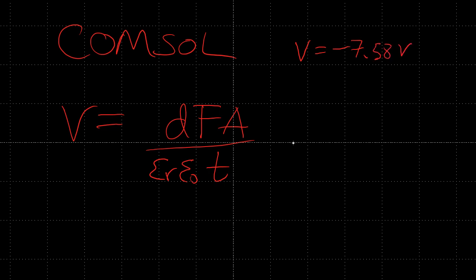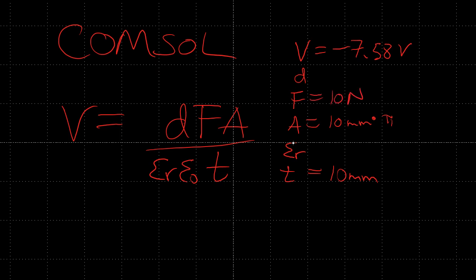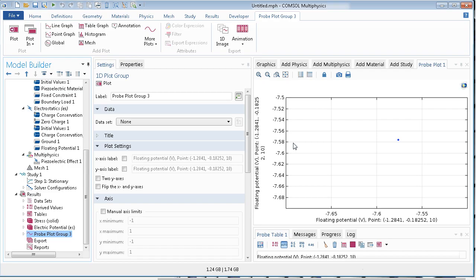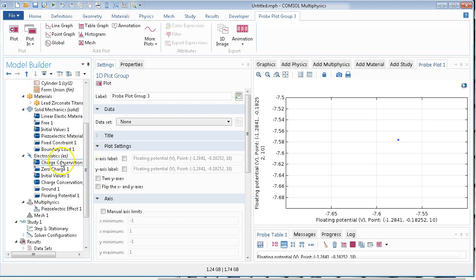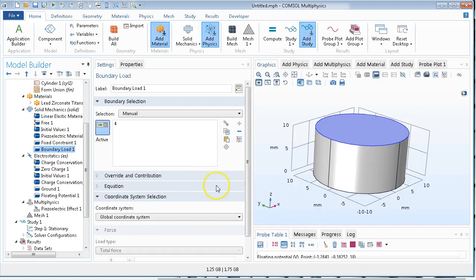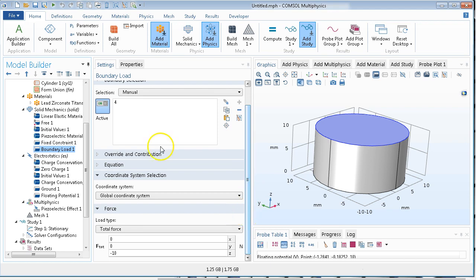And the D coefficient, and the force, and the area, and the permittivity, and the thickness. Thickness is 10 millimeters. The area is 10 millimeters times pi. The force is 10 newtons. I believe it was 10 newtons we specified. That's right.